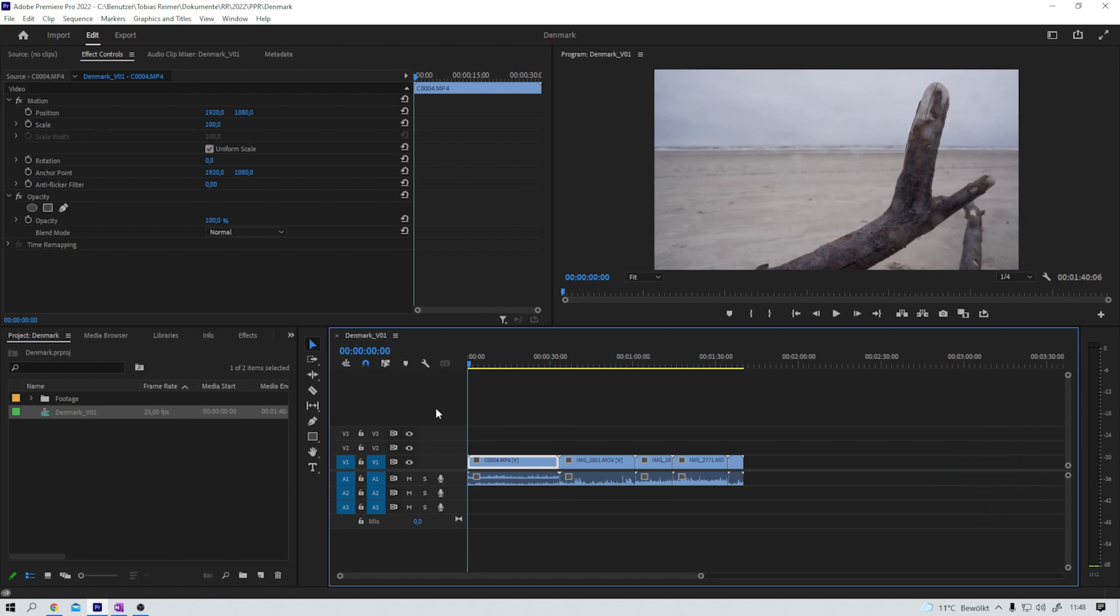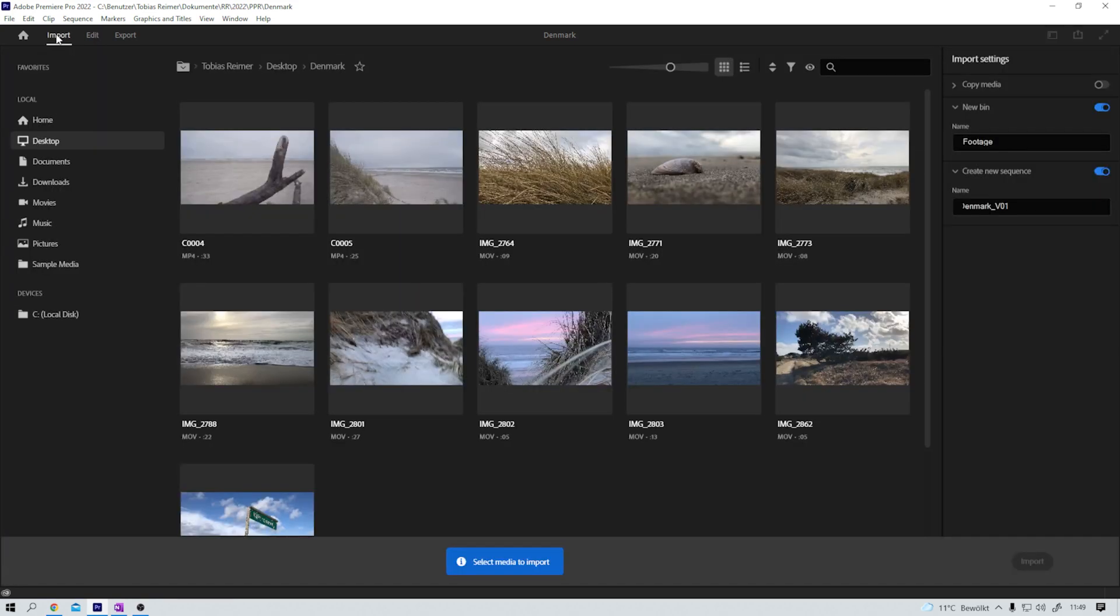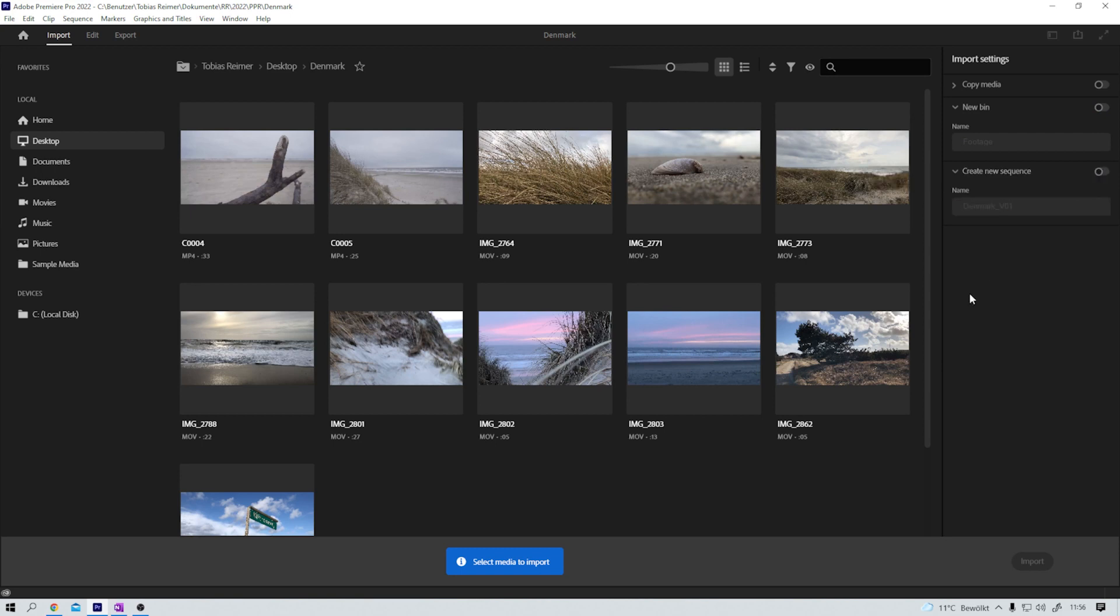Cool, right? And if I now choose to import some more footage into this project, I could either do it the old-fashioned way or I can simply jump back into import and do it this way. Both work pretty fine. But if you're doing it from within this import tab, just make sure to uncheck new bin and create new sequence, because otherwise you're creating new bins with the name footage every time you import new footage, and that's simply not helpful at all.